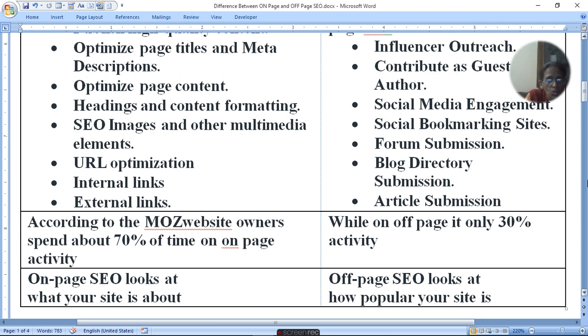According to the Moz website, owners spend about 70% of their time on on-page activity.